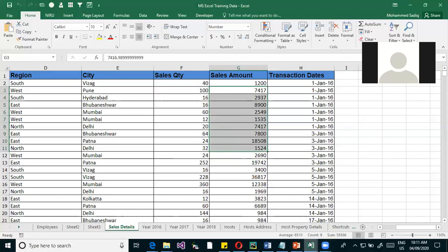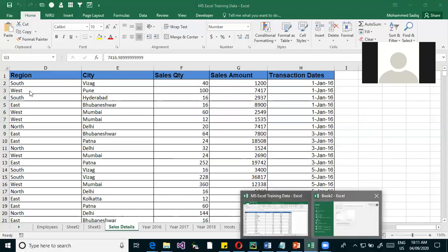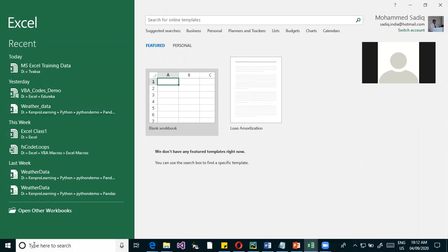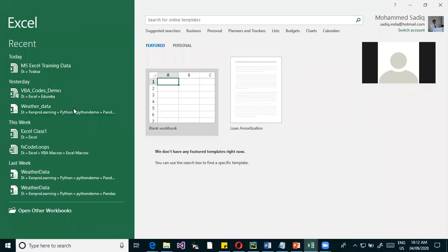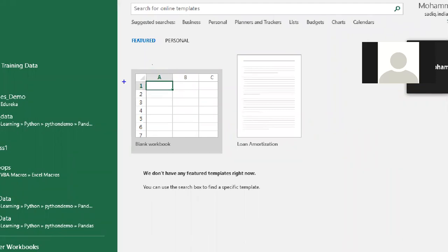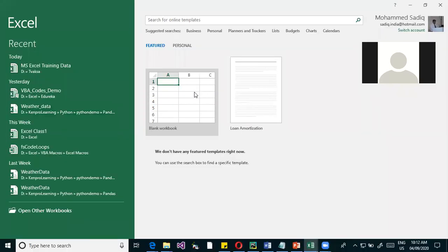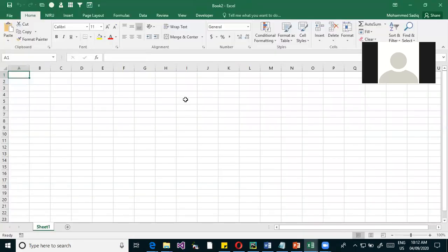When you start Excel, you get a screen with an option for a blank workbook. The Excel file is called a workbook — in Word the file was called a document, whereas in Excel it's called a workbook. A workbook is like a book where you can store all the data and do analysis and summarization.